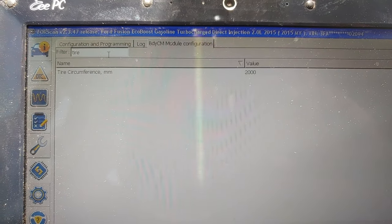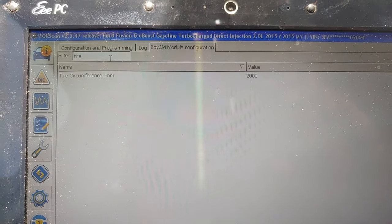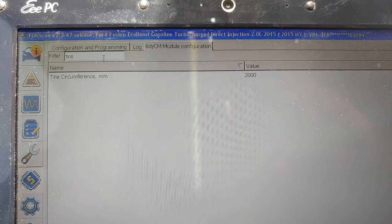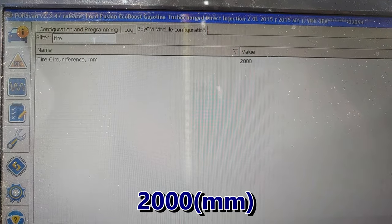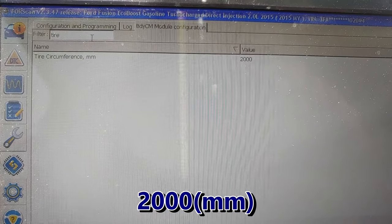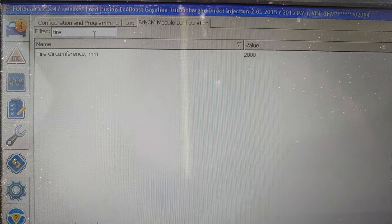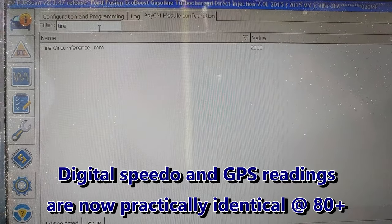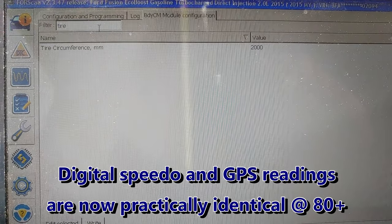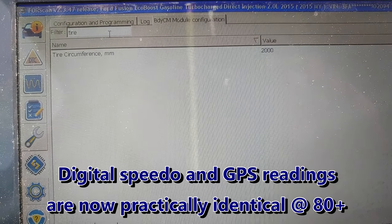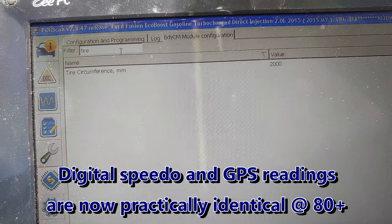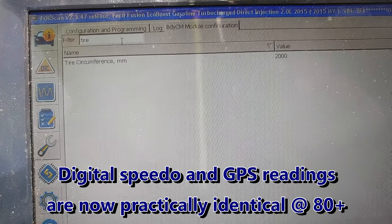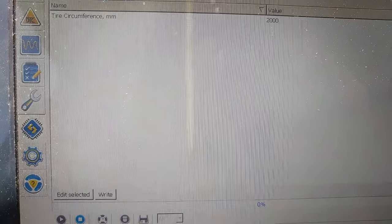I have not checked it at 80 or 70 miles per hour, but I did check it at 60. Anywhere between 30 and 60 it was dead on, so I believe that's right.